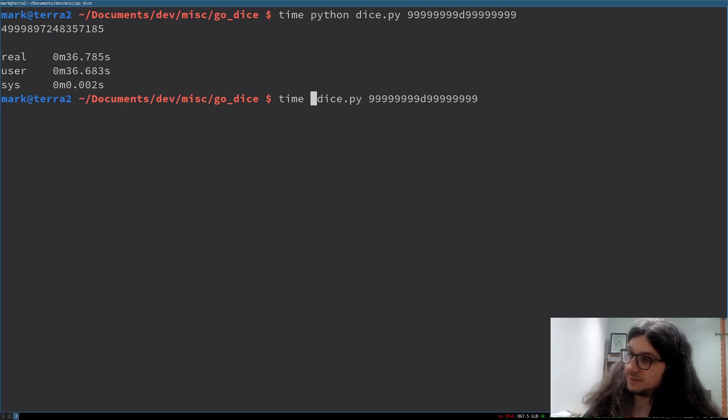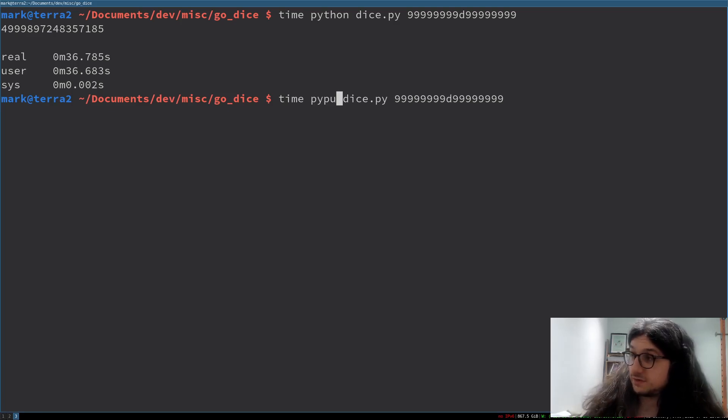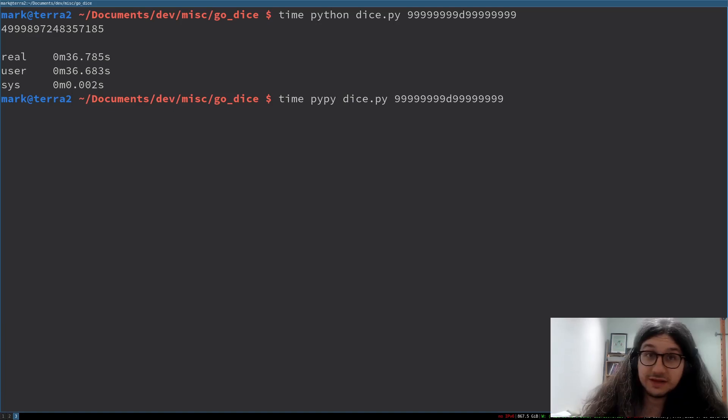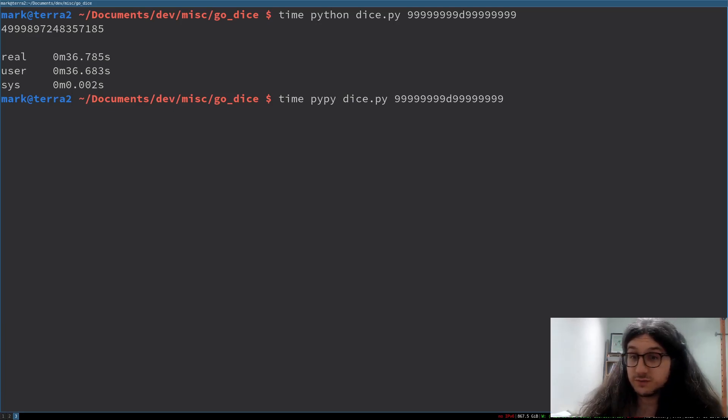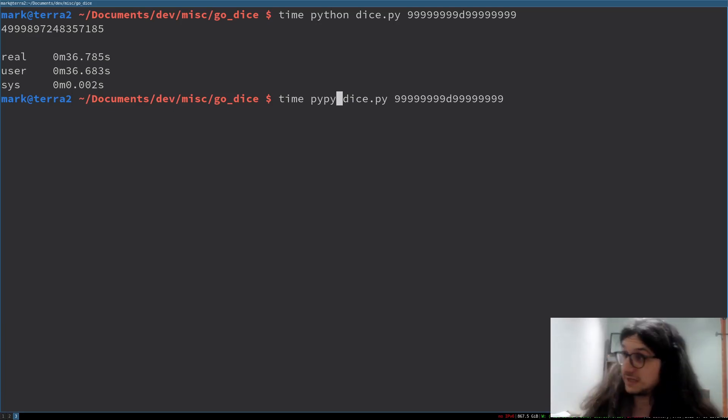Now let's see what happens when I use PyPy. To use PyPy, you just install it. It's in your package manager. And wherever you type Python, you just type PyPy. So I'm going to type PyPy here. And let's see how long this takes.